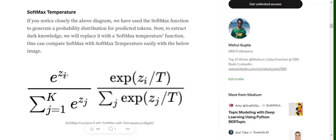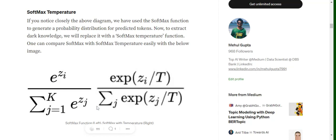So the formula is pretty easy. Here you can see the exponential of z upon summation of exponential of z. So what we are doing is that we are taking a particular value at a particular index i upon summation of the exponentials of all the values in the particular vector so that the value gets normalized.